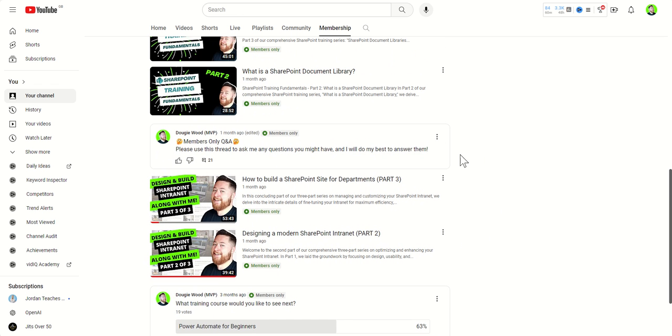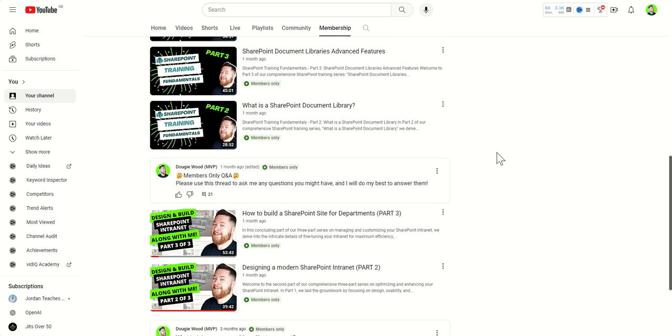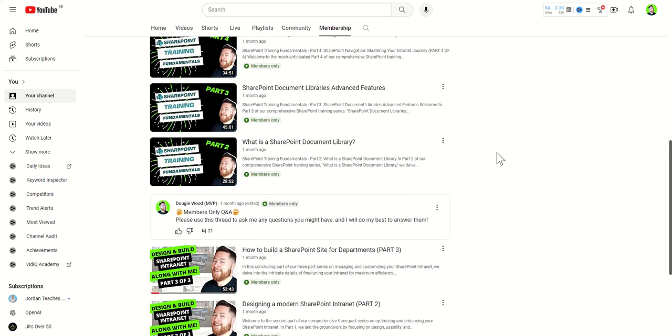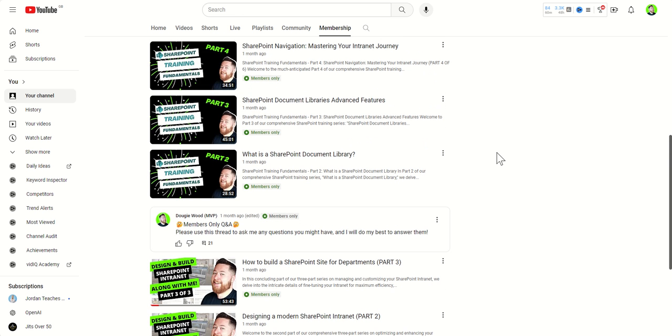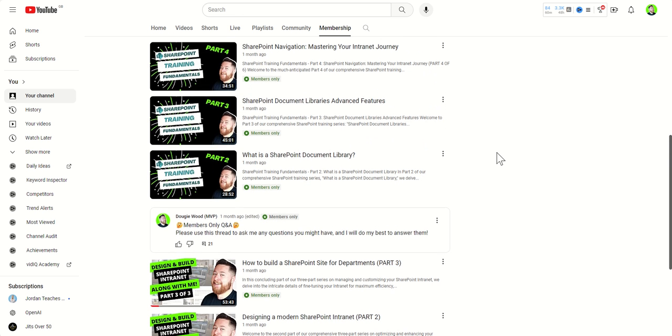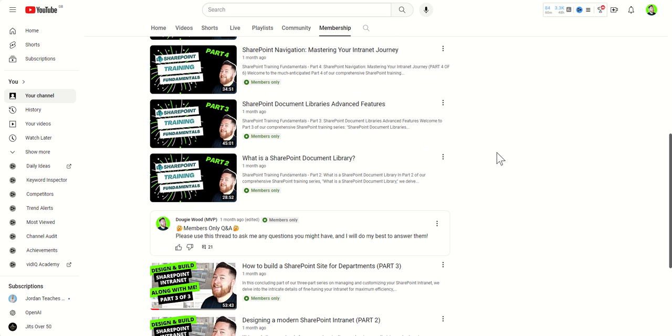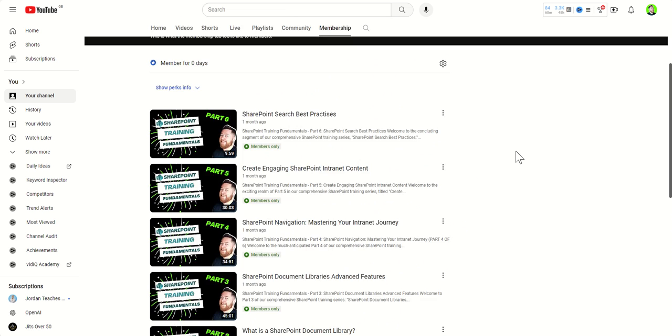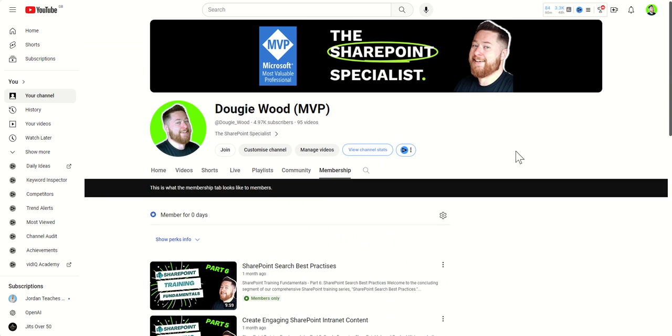As my channel grows, I'm finding it more and more difficult to stay on top of everybody's questions inside of these videos. So, we've got a dedicated Q&A area, which has got a priority answering board for any questions that you might have.